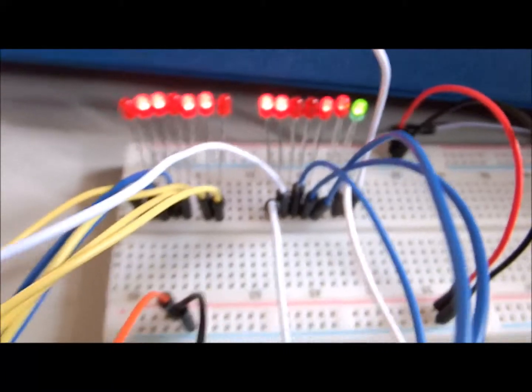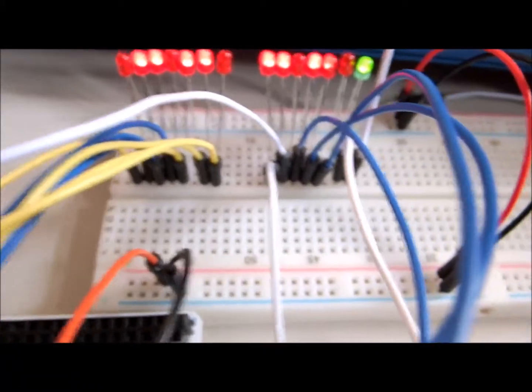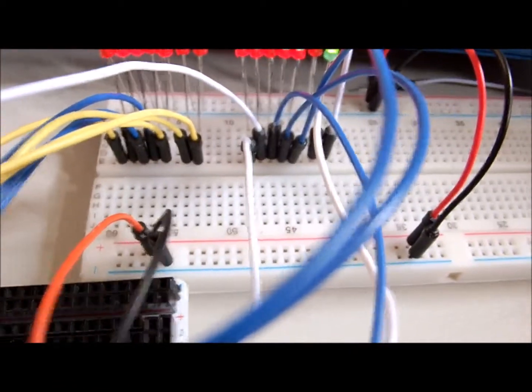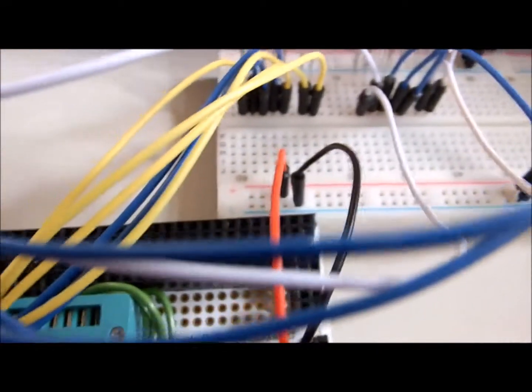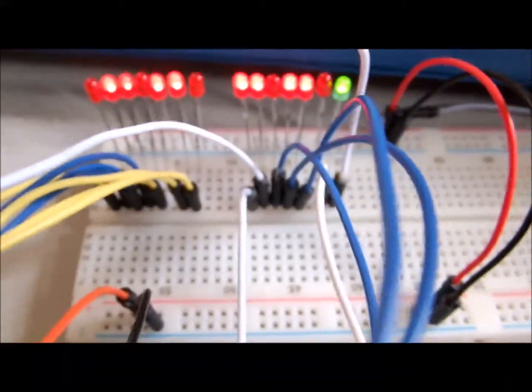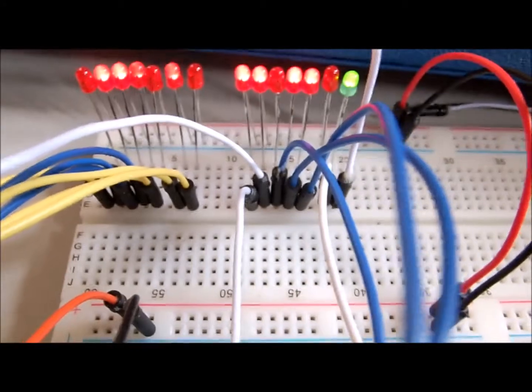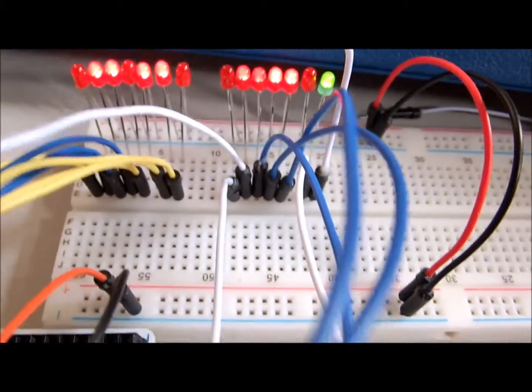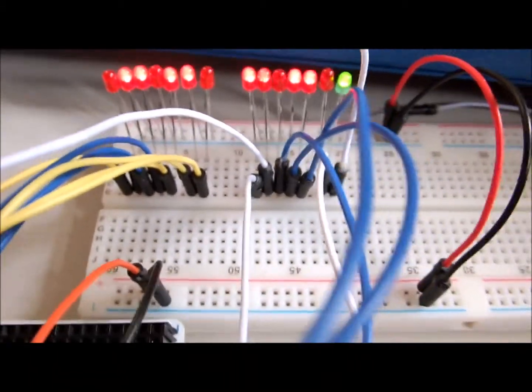The easiest way to find that on the internet is just put in 7402 datasheet and it will give you all sorts of links to the datasheets and the truth tables and even some of them include the Karnaugh map when they put them together with other ICs.